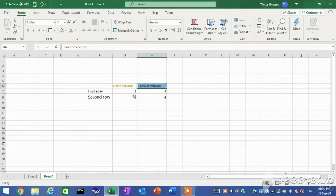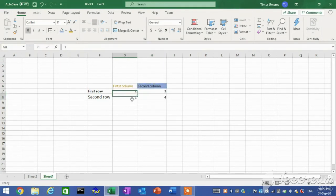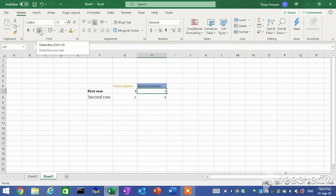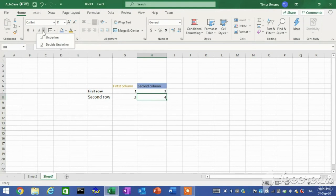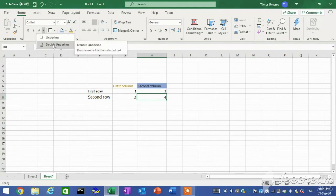To bold or italicize data, click the Bold button or Italic button. To apply a single underline, click the Underline button. To apply a double underline, click the Underline arrow and then click Double Underline on the menu.